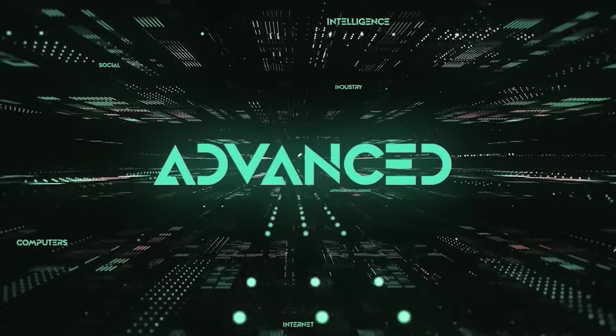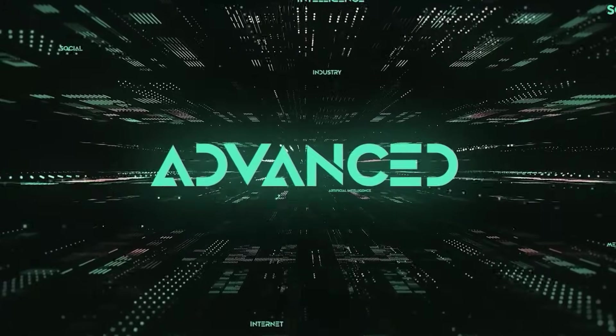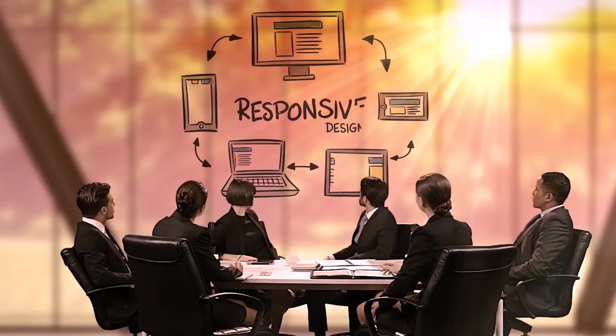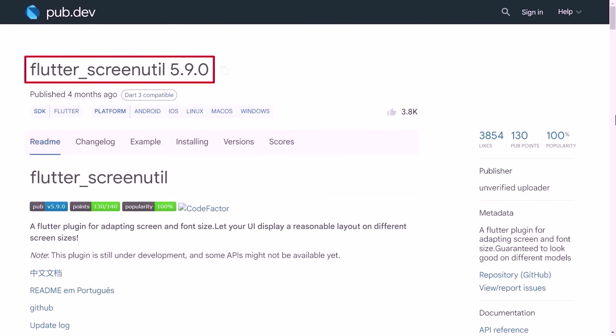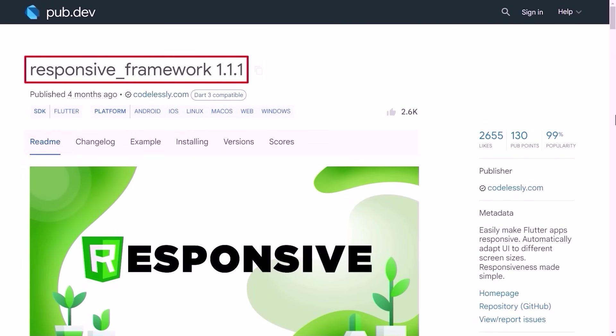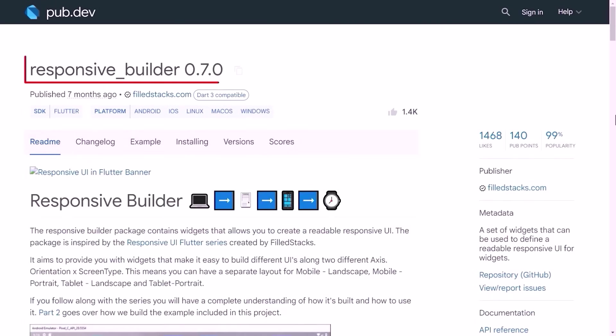Besides this, to become more advanced, you could use different responsive packages such as Flutter Screen Util, Responsive Framework and Responsive Builder.